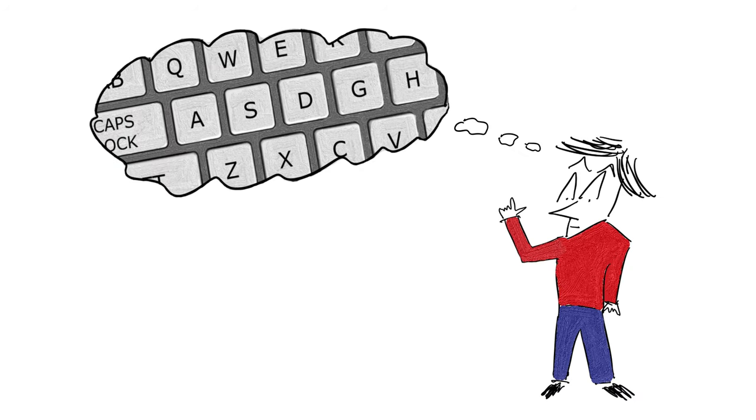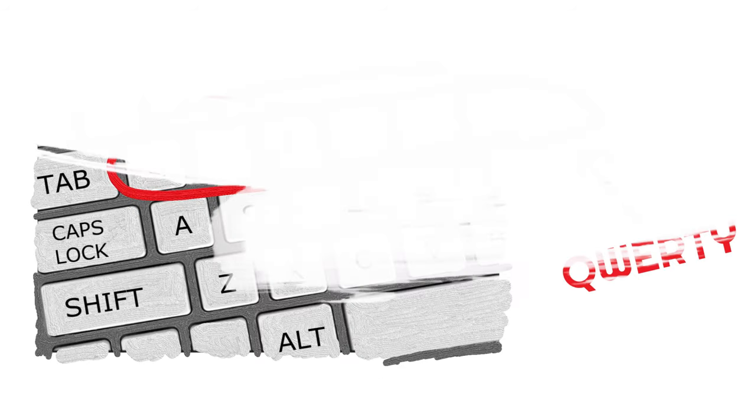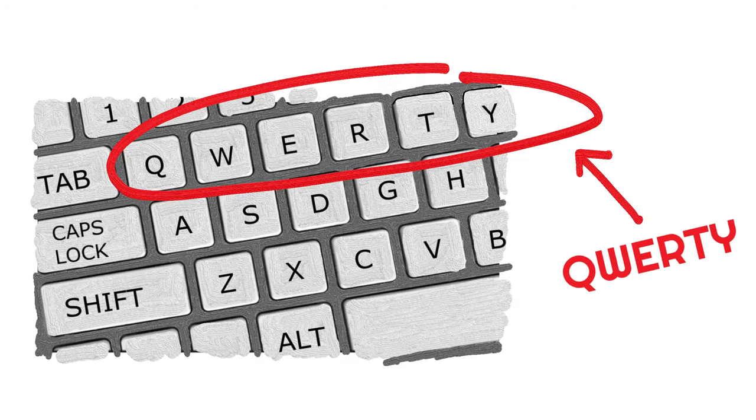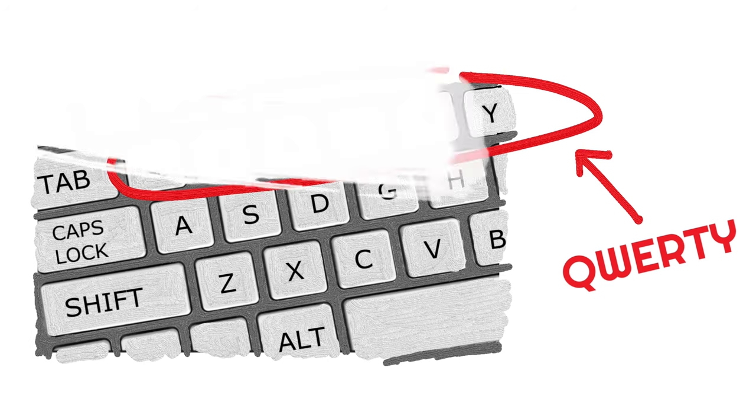As a result, the current keyboard arrangement came into existence that we still use today. The current keyboard arrangement was created by Christopher Schultz, who also invented the first modern typewriter in the 1860s, and was called QWERTY based on the six letters that were put on top of the keyboard.